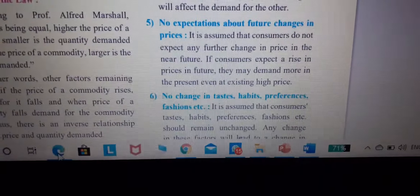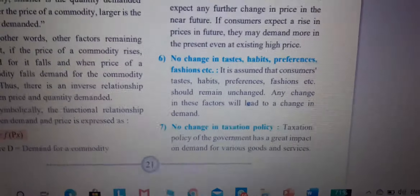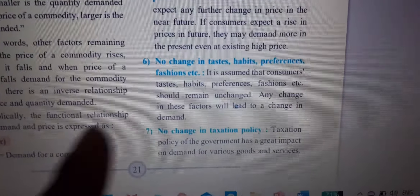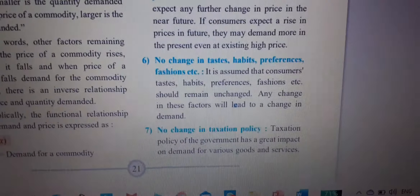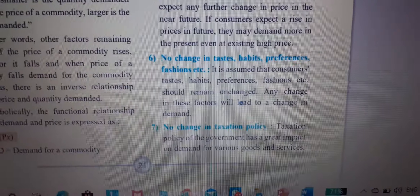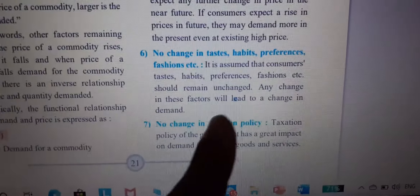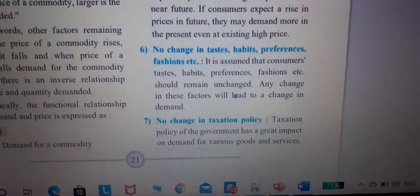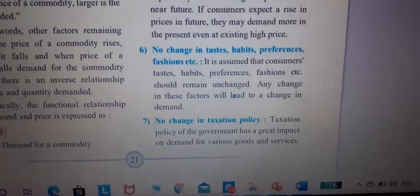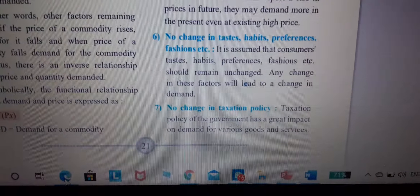Sixth assumption: no change in taste, habit, or preference of customers. It is assumed that customers' taste, habit, preference, etc. should remain unchanged. Any change in these factors will lead to a change in demand.